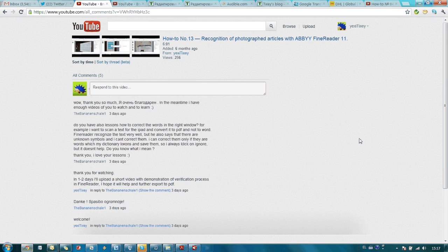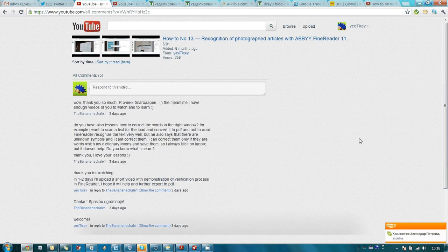This is not a regular screencast, but a video reply to one of the questions we received as comments to our screencasts. By the way, if you're willing to understand how one or another product of ABBYY works, don't be afraid to ask your questions in comments like this user did.